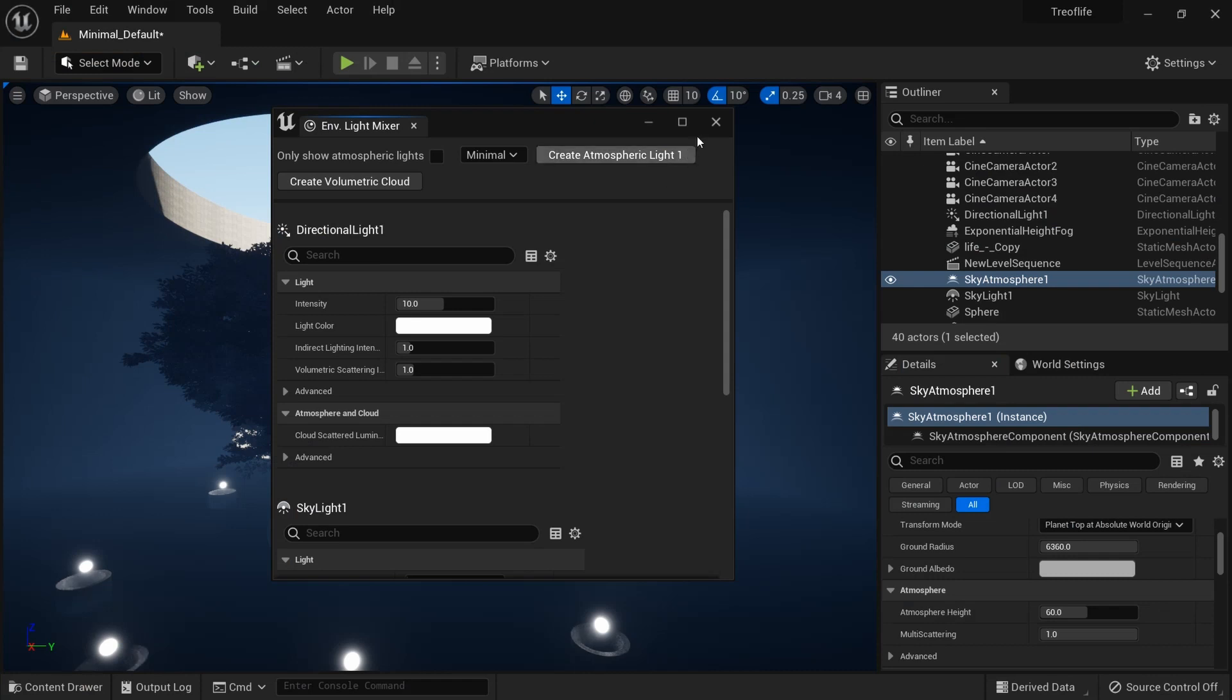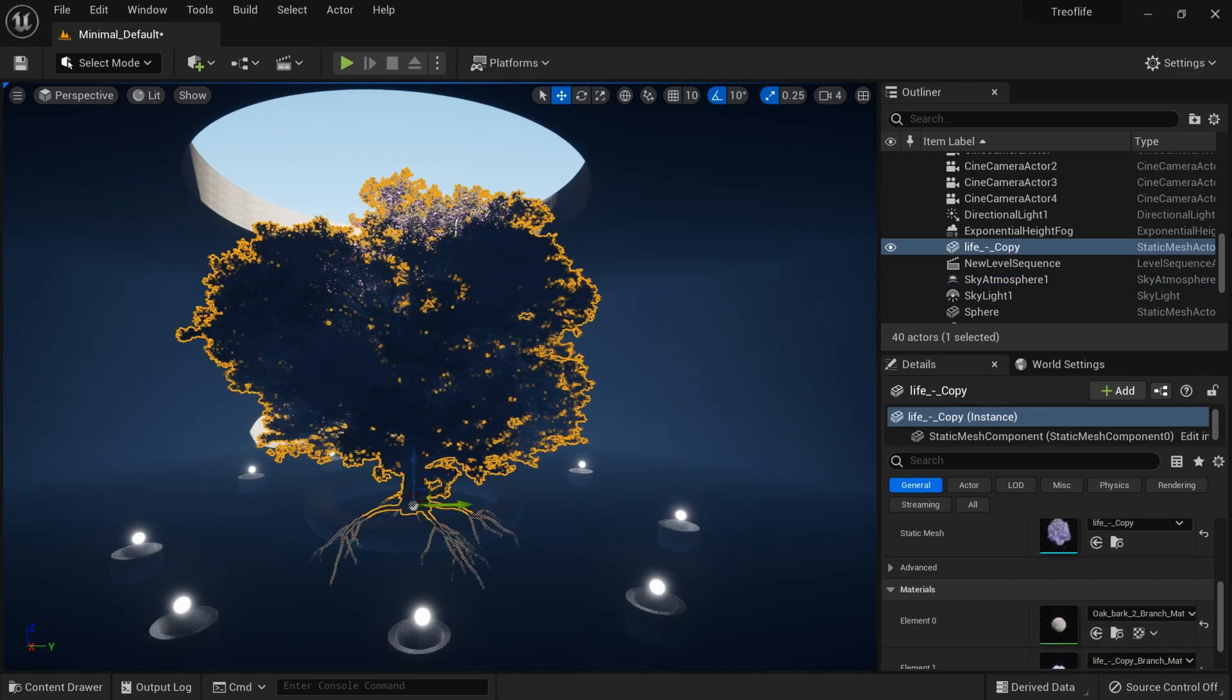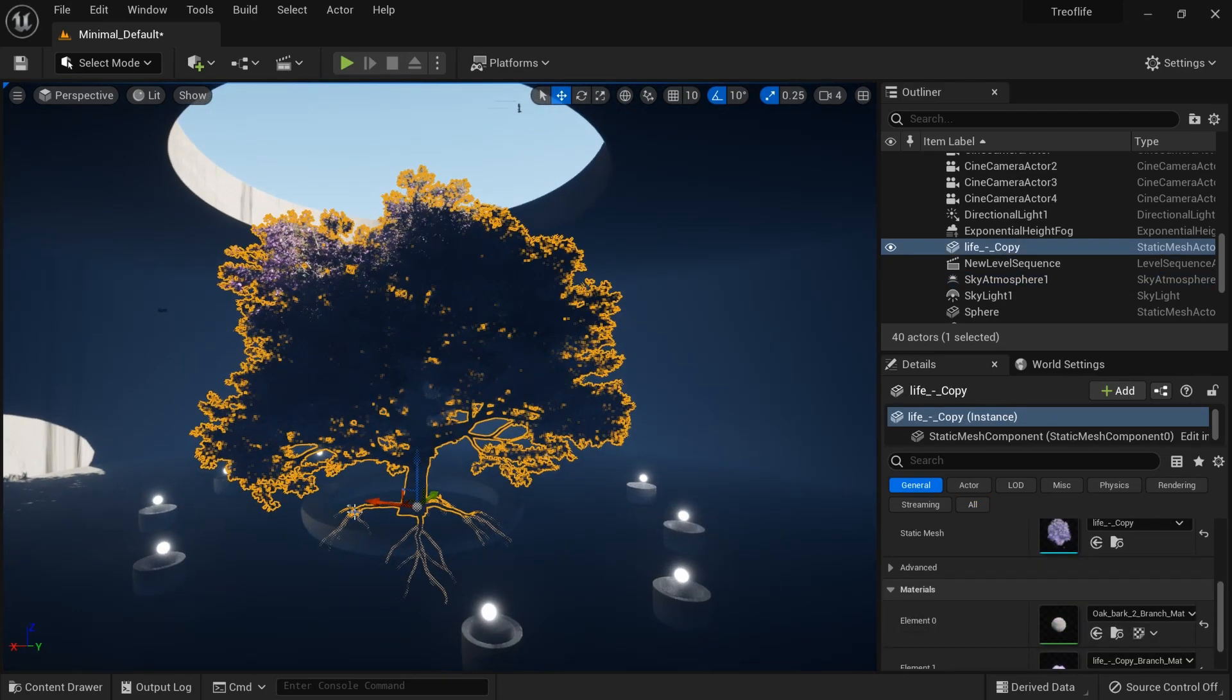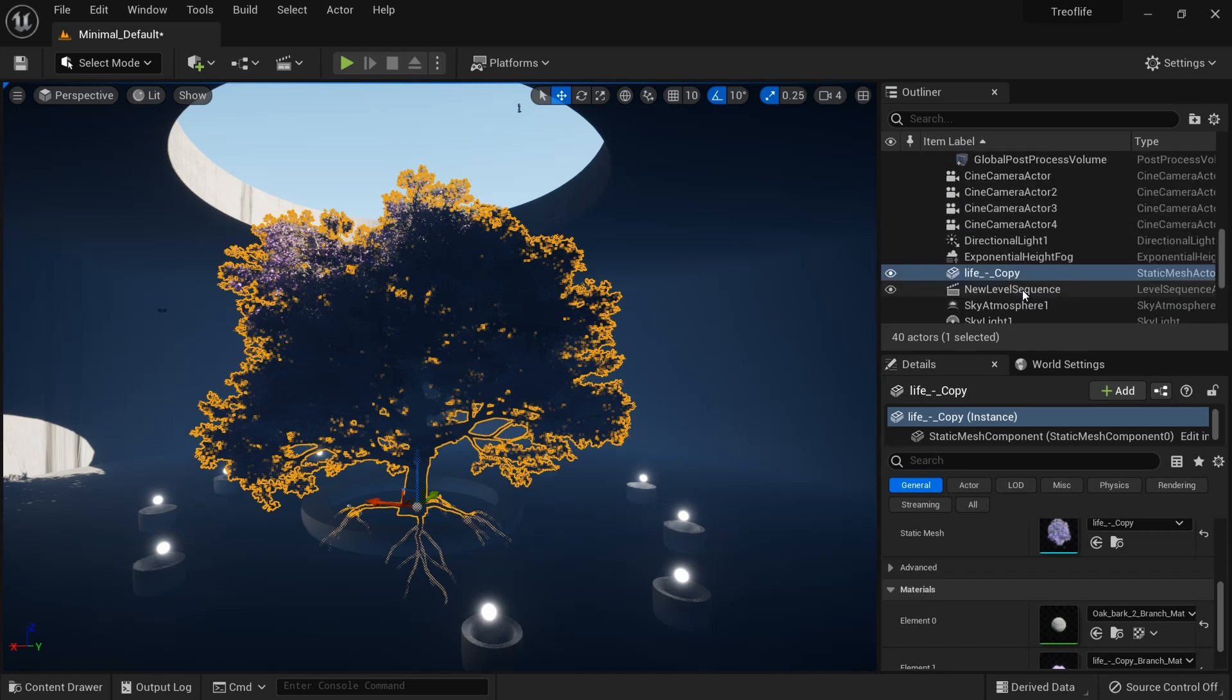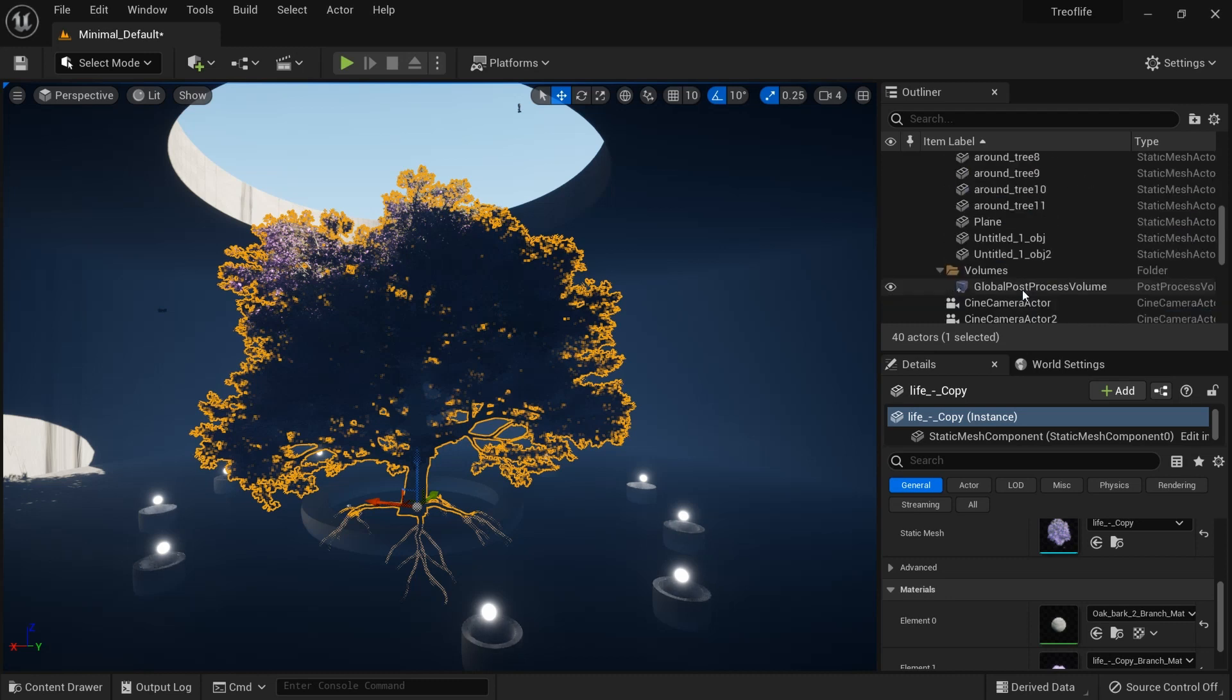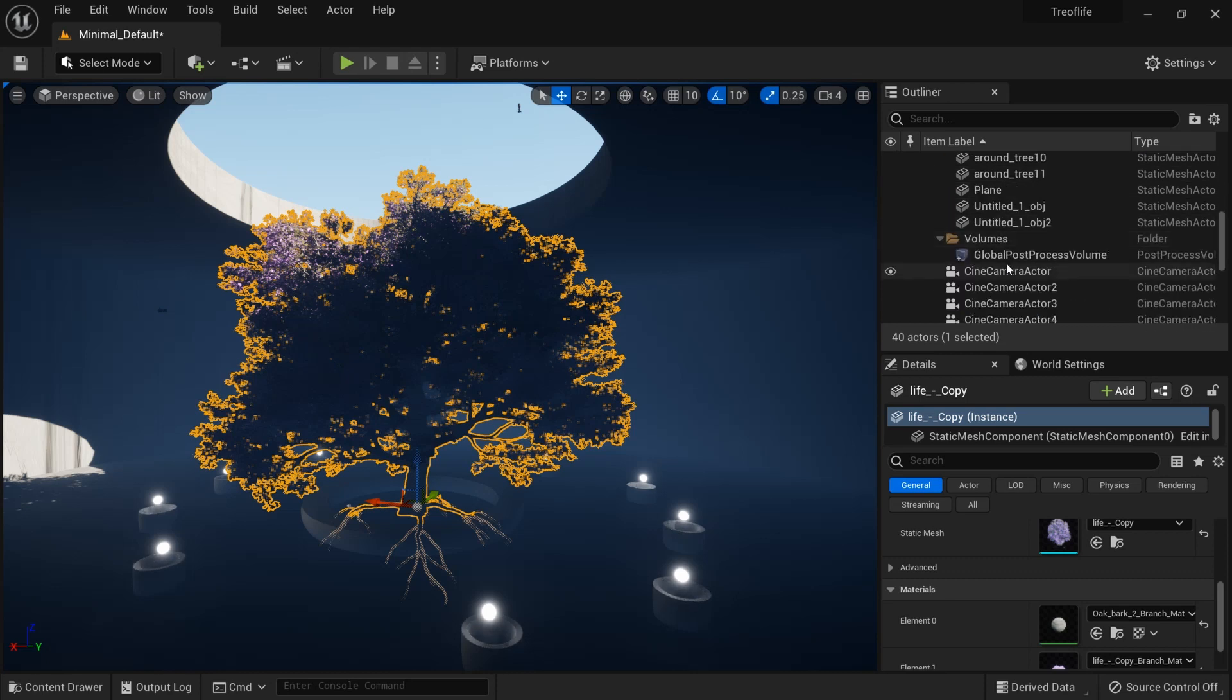You don't create volumetric cloud, whatever you want to do. We have it like this and this is not the scene we're actually going for. We have to start tweaking things. Let me start with the lights.